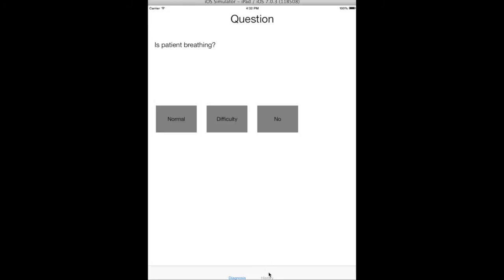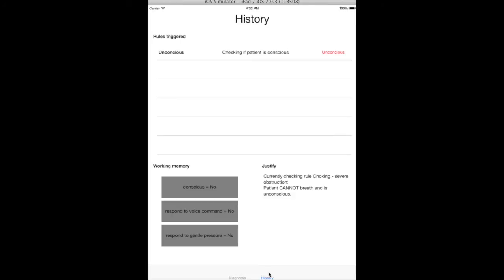At any moment, the user can check what's the current state of the working memory. That is, which rules have already been fired, what the expert is trying to achieve by asking the user the current question, and what the expert already knows about the patient.